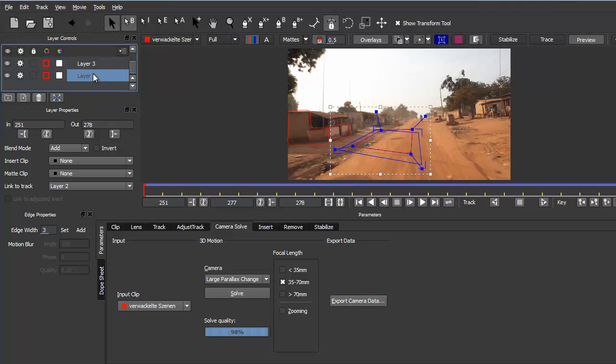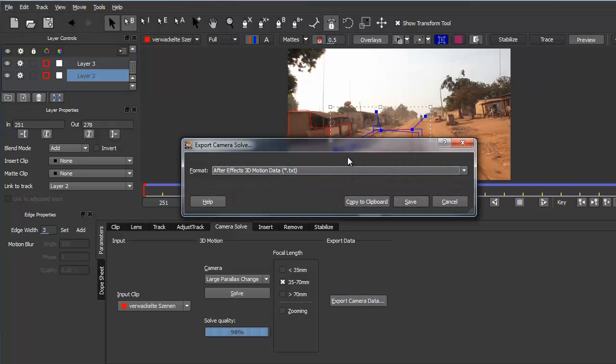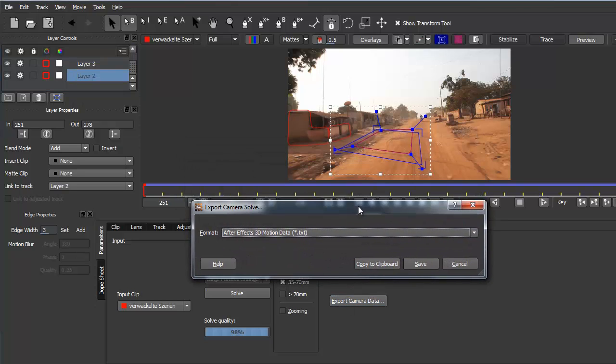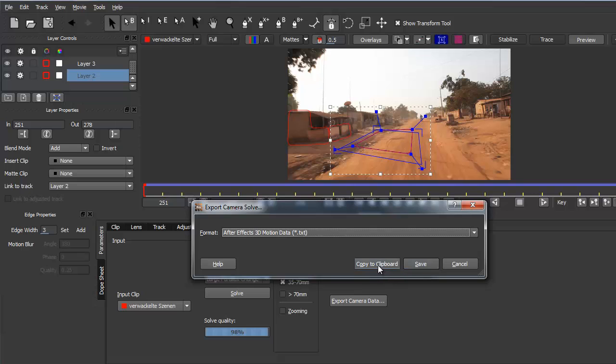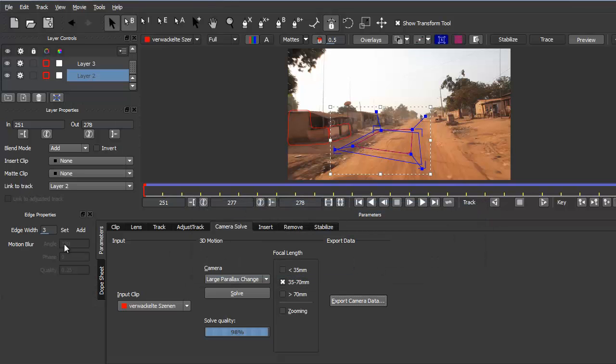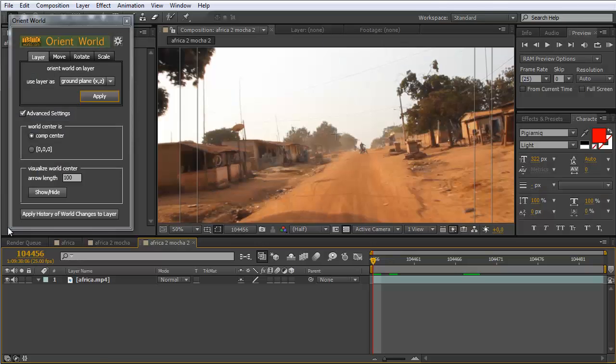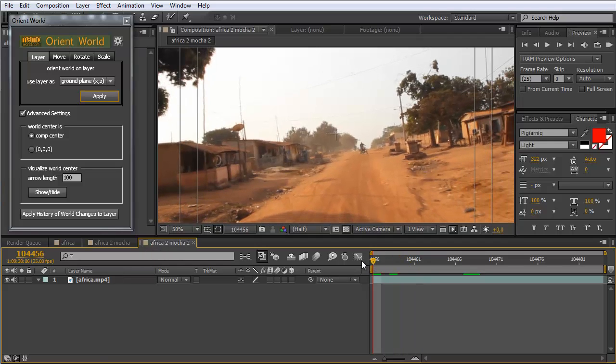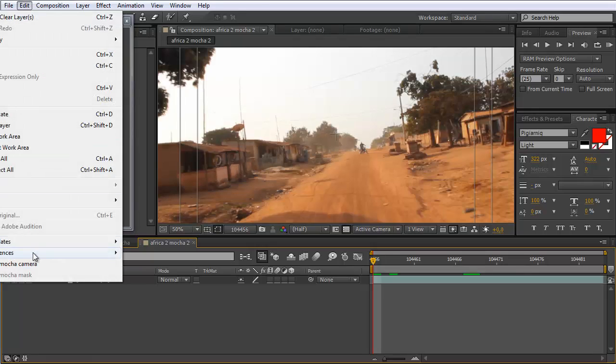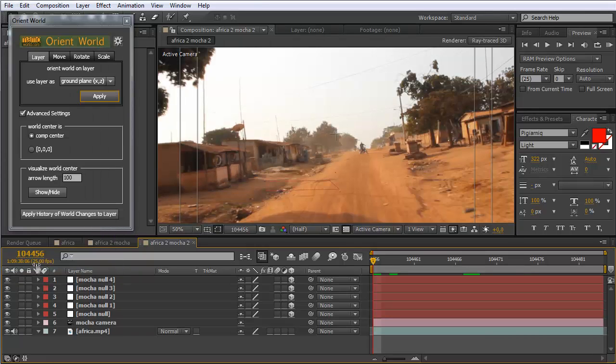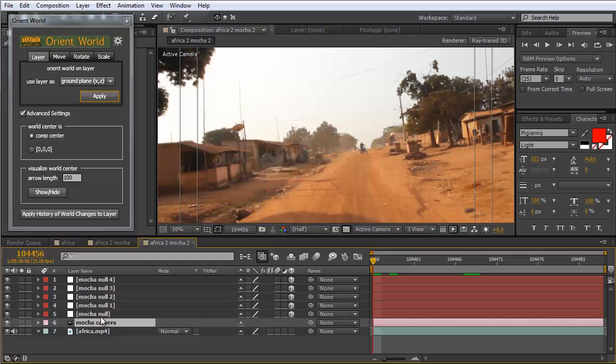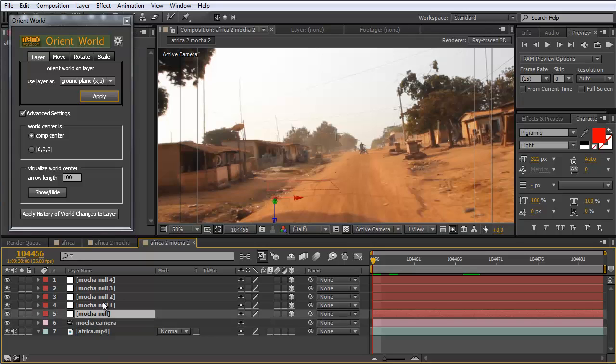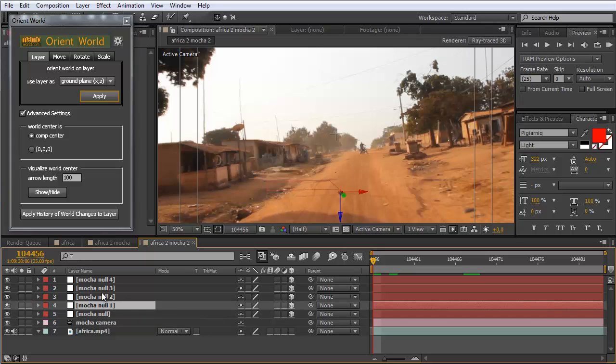Since we only want this layer we just select this one and go to export camera data, which tells mocha please create a camera and null objects for these four corners plus one null object for the middle of this layer. We copy it to the clipboard and go to After Effects. In our composition, make sure you're at the very first frame and say Edit, Paste Mocha Camera. Now you see you get a camera and you get five null objects.